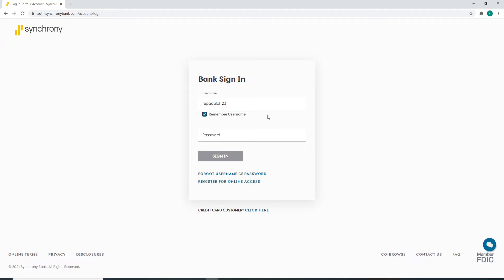On the next field, enter your password for your account. Make sure to enter the correct password every time you log into your account. In case you forgot your username or your password, click on the link displayed at the bottom.